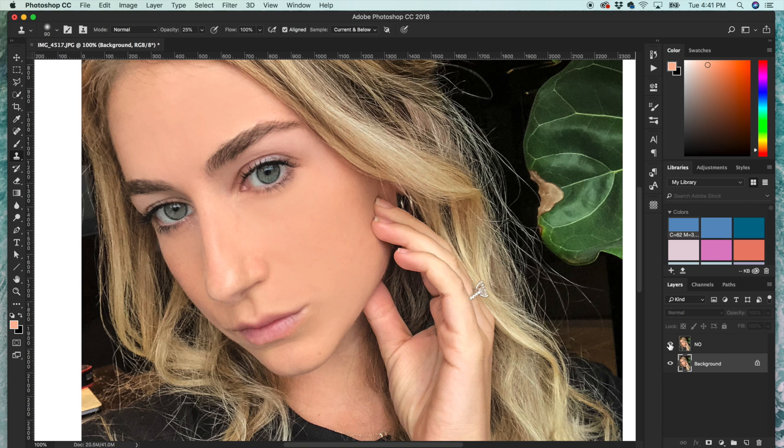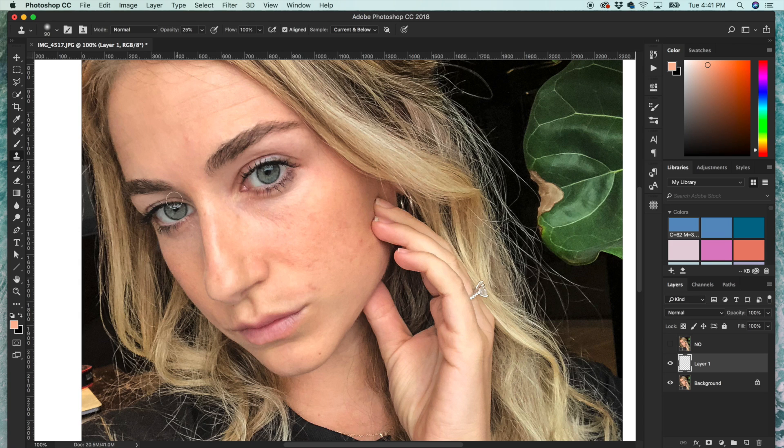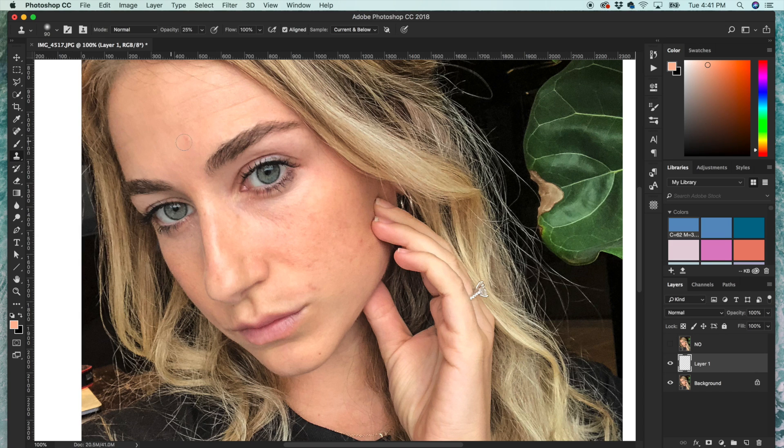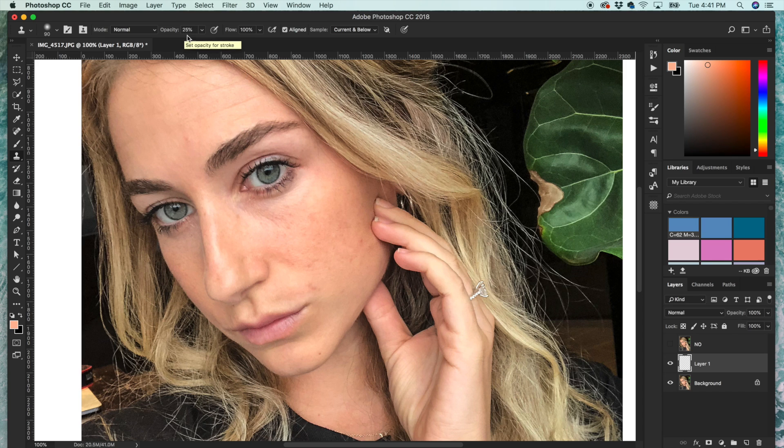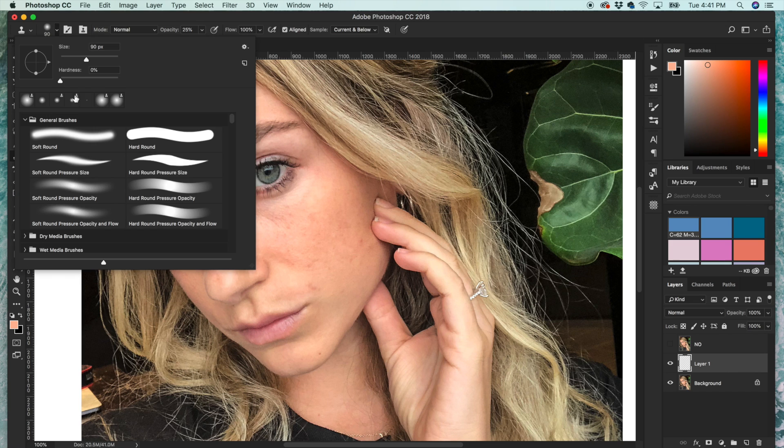It's not too hard to do. You start with your background layer and then create a new layer on top of that. You're going to want to start with your clone stamp tool, make the opacity something kind of low, like around 25%, and then make sure the edge of your brush is super soft.